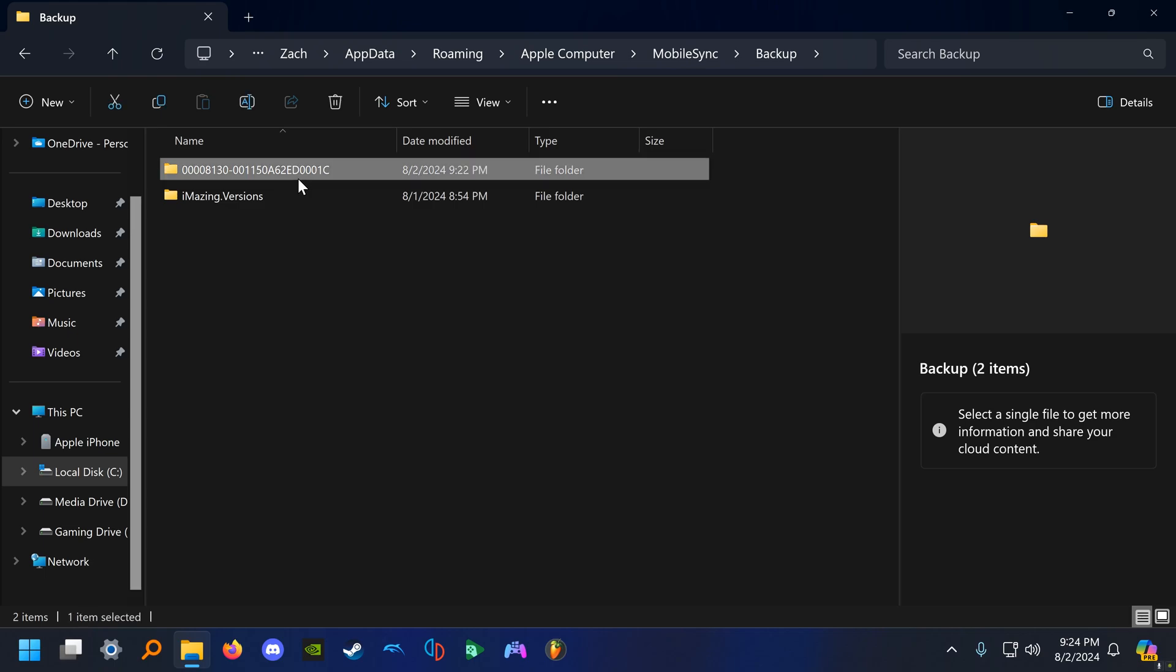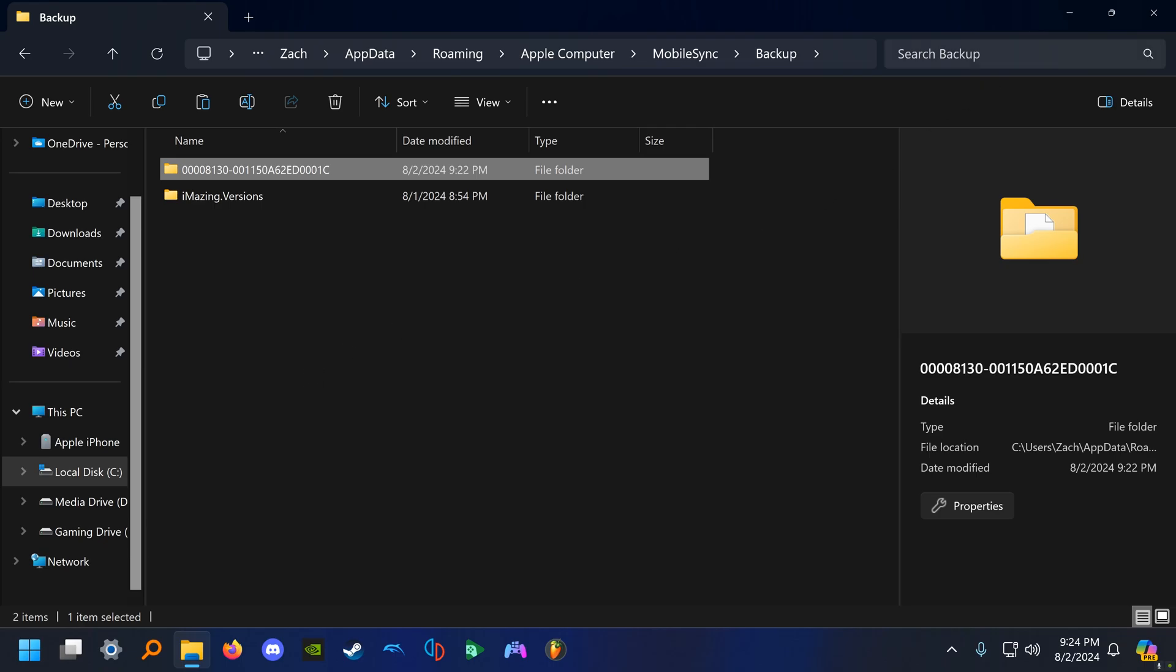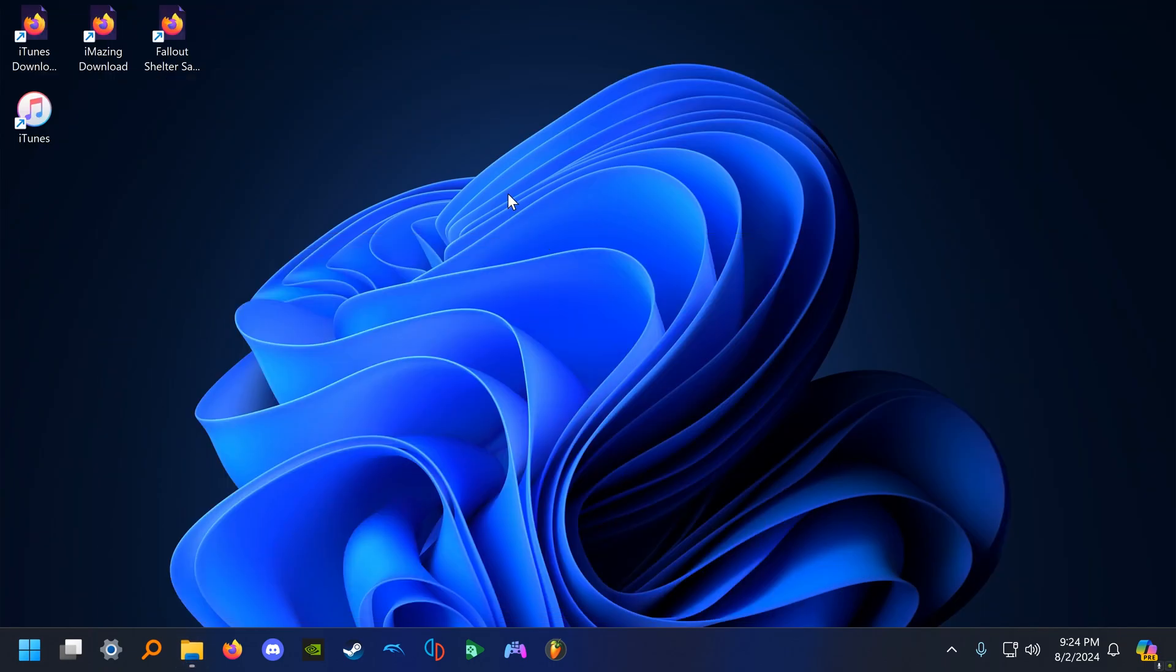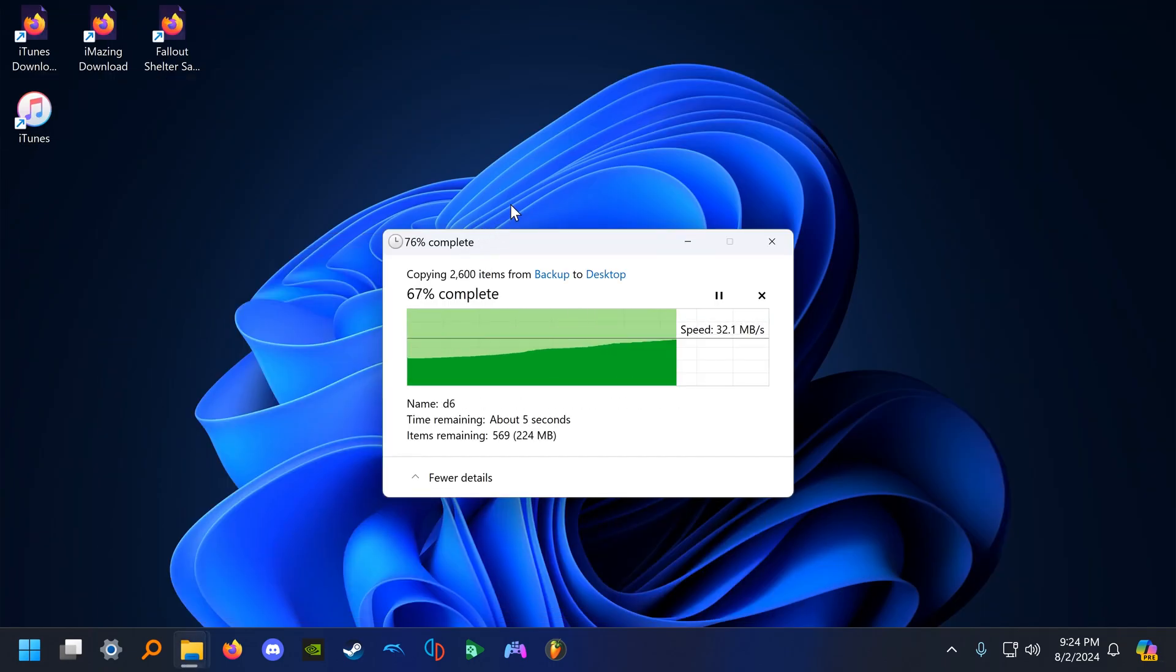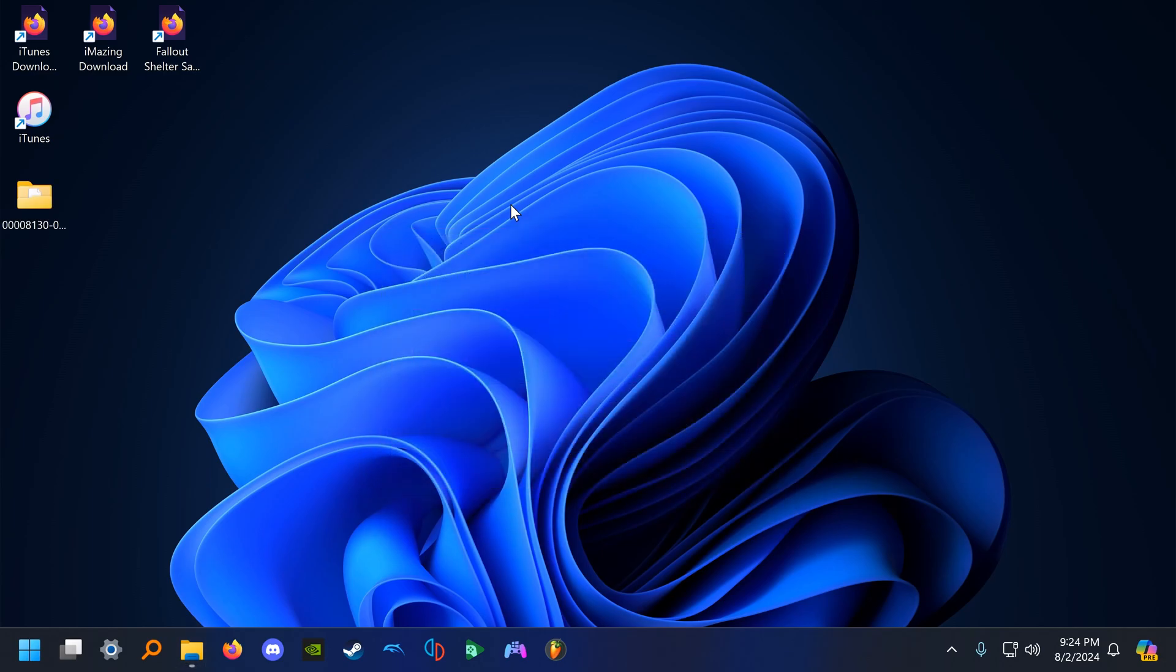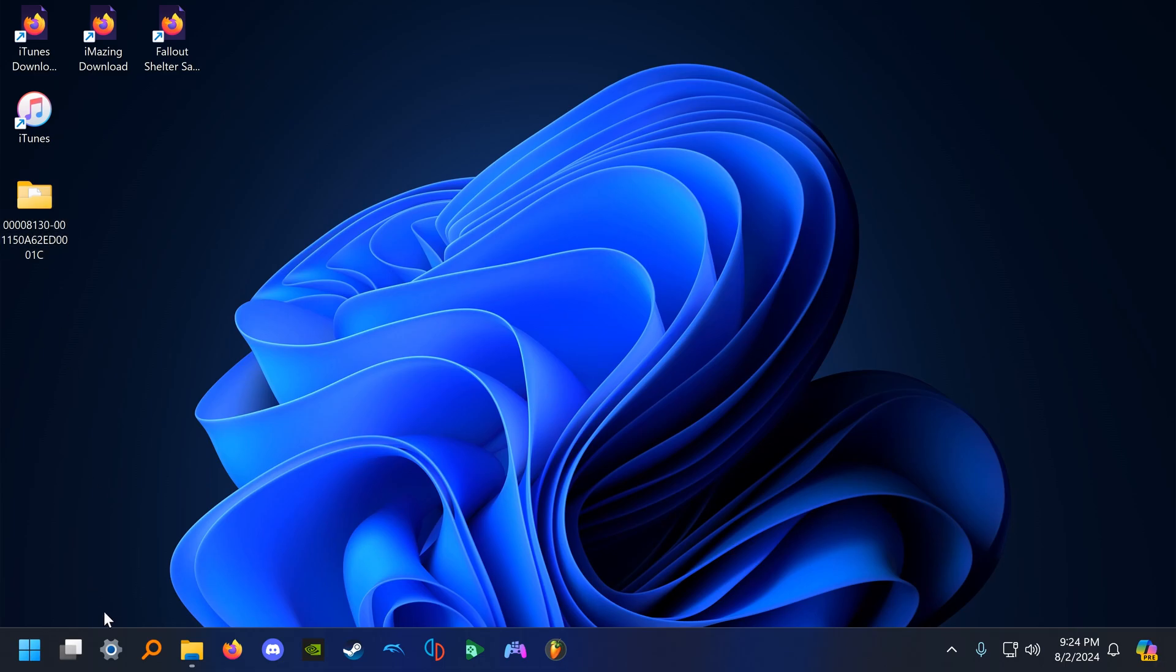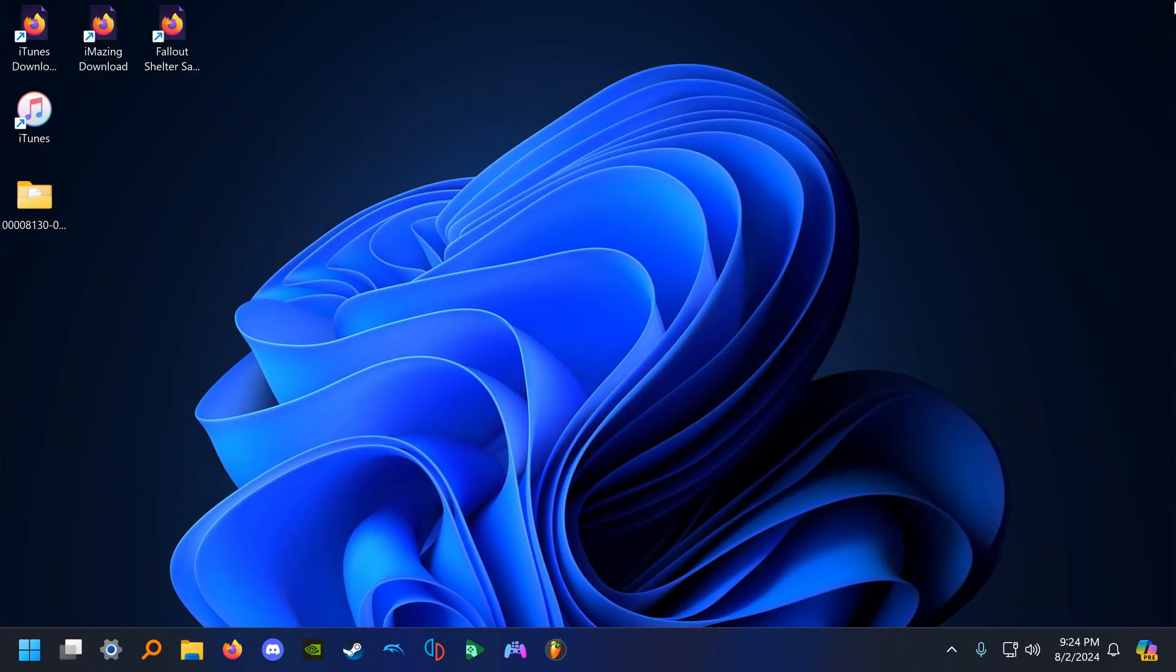And here, this serialized folder right here has our backup. We're going to go and copy this to our desktop. It should only take me about a second here because it's not a very large backup. You don't have to do this step, but if you don't want to lose everything on your iPhone because you've made a mistake on this step, I recommend just backing up your backup so you can have a fallback if you screw something up. Okay, on to the next step.